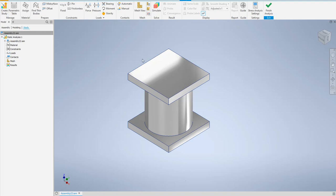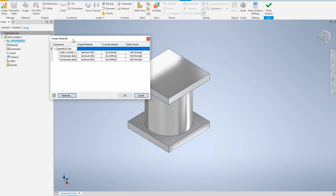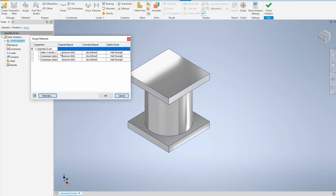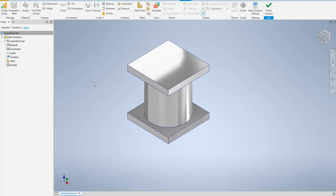Inside the Stress Analysis interface, the general workflow is: first, verify the material; second, add constraints; third, add loads. Optionally, you can view and update mesh settings, then run the simulation and use the animation tool to animate the stress response. I'll start by right-clicking on material and assigning material. We have parts number one, two, and three — materials are already assigned. You can keep them or override with a new material.